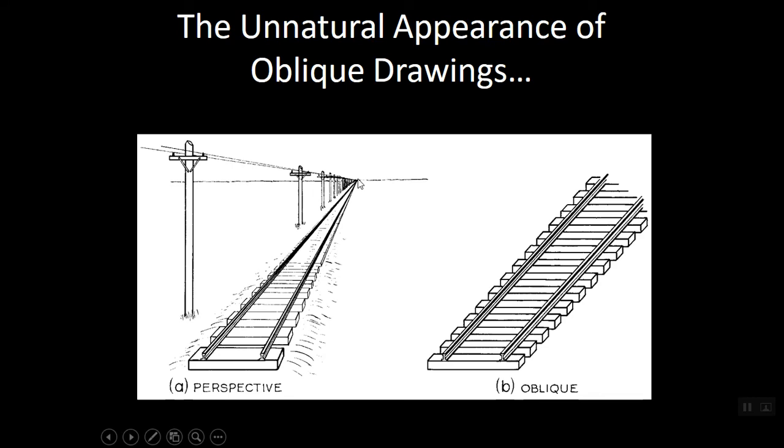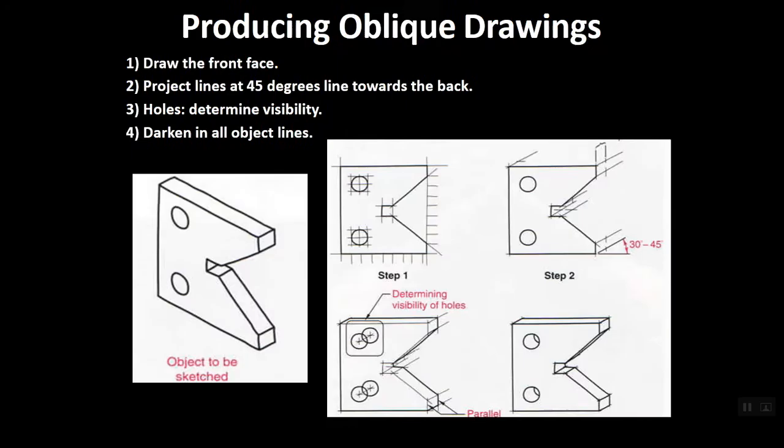In oblique though, nothing ever gets smaller. No matter how far away the train tracks go, they will always be the same size. So oblique has quite a bit of distortion involved. It's not a natural realistic view, but it is quick and sloppy and it gets the job done.